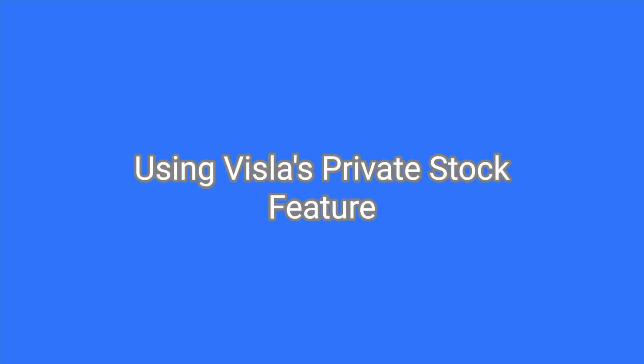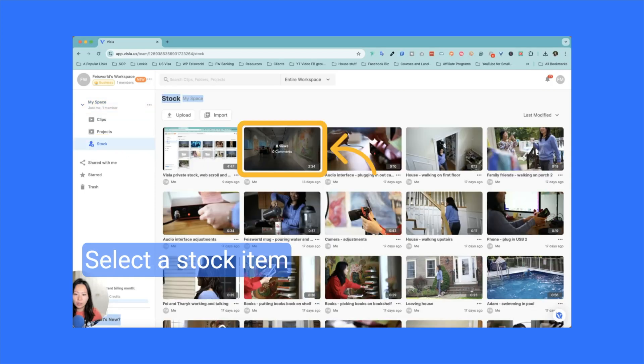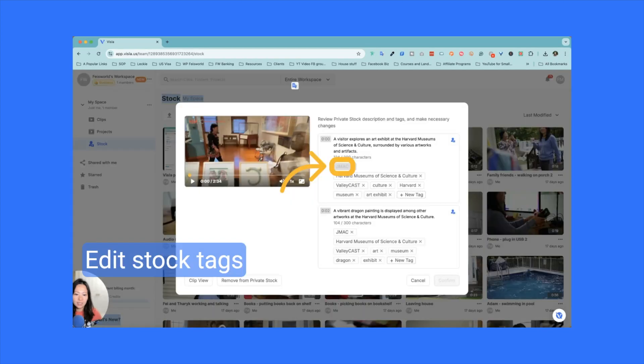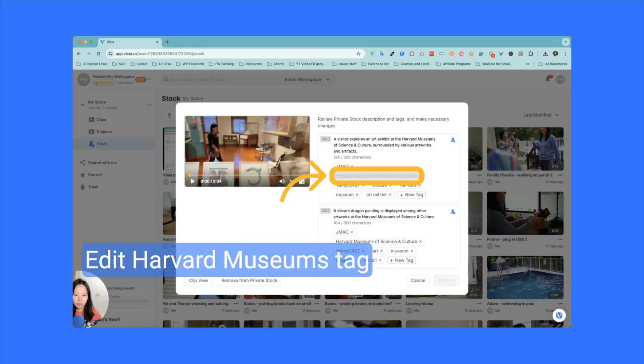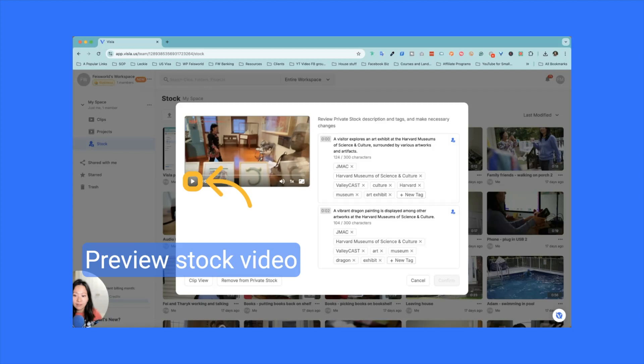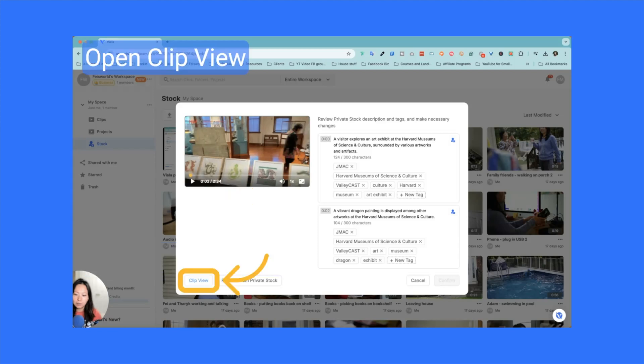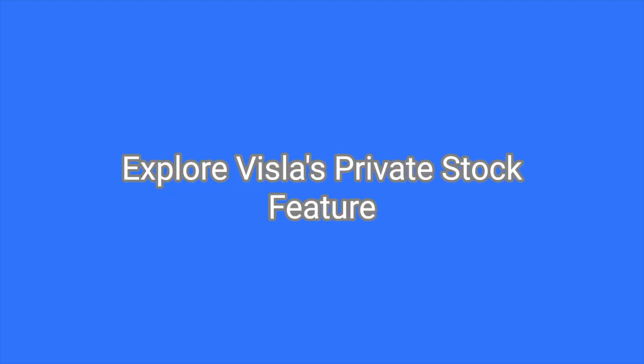Welcome to this quick tutorial on using Vizsla's private stock feature. Let's dive into the steps to navigate and edit stock items efficiently. First, click on the stock option in the left sidebar to access the stock library. Next, select a stock item from the list to view its details and options. To modify or add new tags, click on the JMAC tag for the selected stock item. Select the Harvard Museums of Science and Culture tag to edit or update it. Click on the Valley Cast tag to make changes or add new information. To preview the stock footage, click on the video thumbnail to start playing it. Click again on the video thumbnail to stop the preview. Finally, click on the Clip View button to open a detailed view of the video. You've now learned how to navigate and edit stock items using Vizsla's private stock feature. Feel free to explore further and enhance your projects.